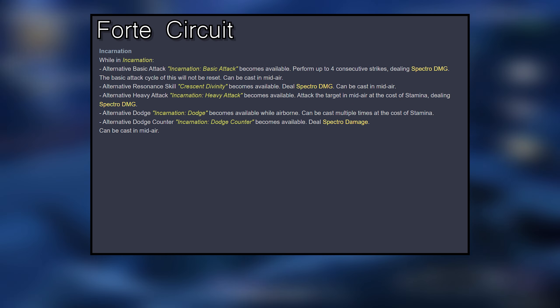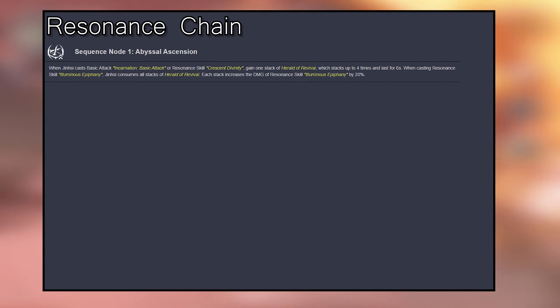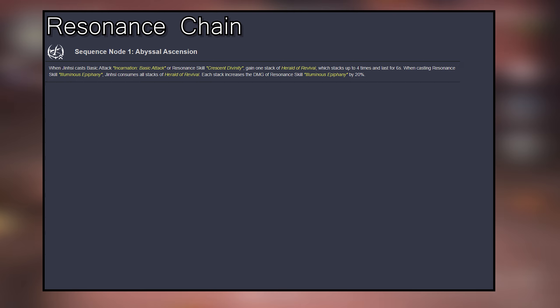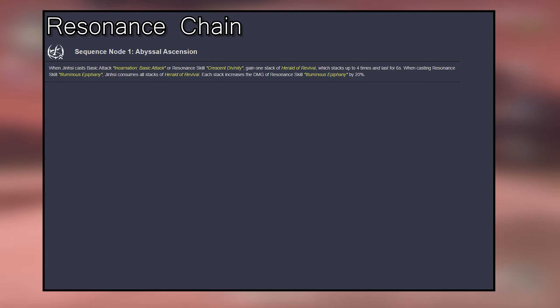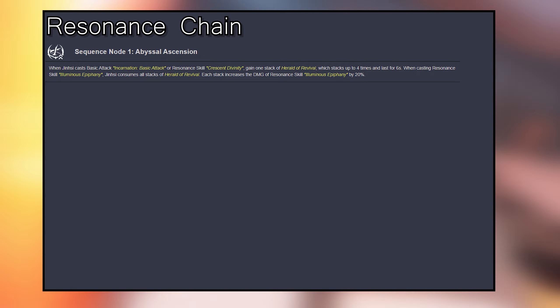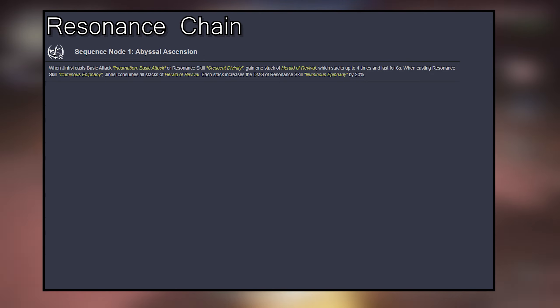Resonance Chain, Sequence 1: When Jinxie casts Basic Attack Incarnation, Basic Attack, or Resonance Skill Crescent Divinity, gain 1 stack of Herald of Revival, stacking up to 4 times and lasting for 6 seconds. When casting Resonance Skill Illuminous Epiphany, Jinxie consumes all stacks of Herald of Revival. Each stack increases the damage of Resonance Skill Illuminous Epiphany by 20%.